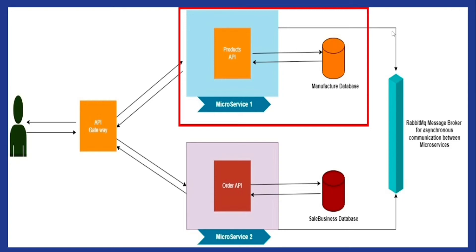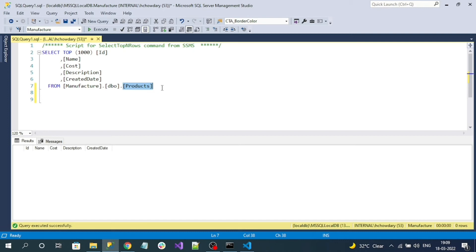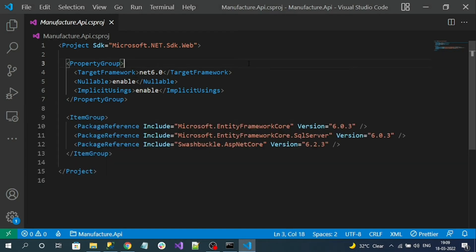We are creating a microservice that contains a product endpoint and it consumes the Manufacturer database, as seen from the diagram. Let's go to SQL Server Management Studio — here you can see the Manufacturer database and the Product table. This table will be consumed by our product endpoint. We are going to use the code-first with existing database approach. Let's create the class that represents our products table.